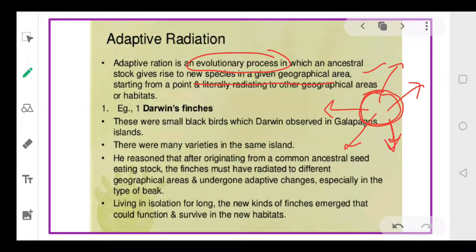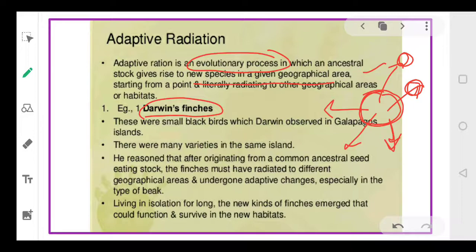Depending upon the environment in a particular area, this species will be modified and result in the formation of different species. The most important and best example to fit this criteria is Darwin's finches. These are small birds referred to as Darwin's finches because they were observed by Darwin.